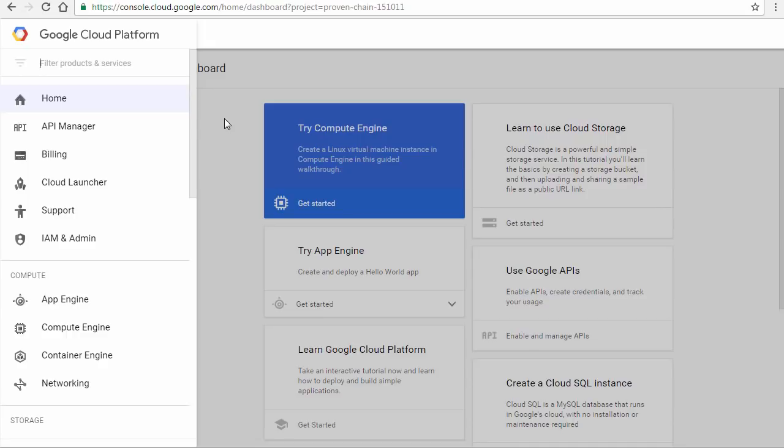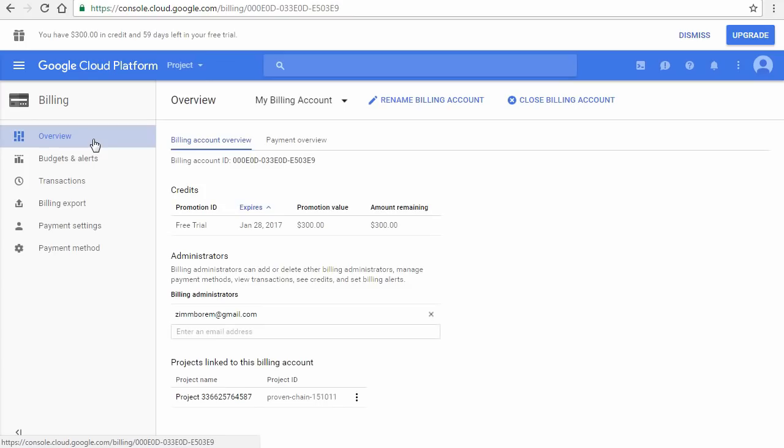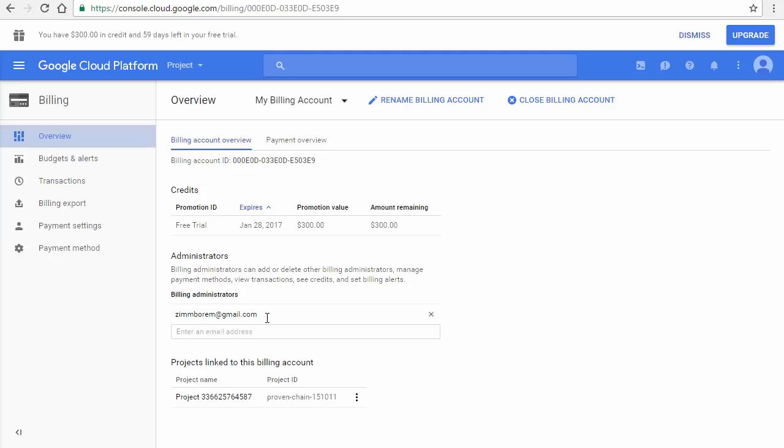We'll start by reviewing billing, so click Billing. It takes you to the default billing account that was created for you called My Billing Account. Here are the account details with your $300 credit, your billing account administrators, and the projects associated with this billing account.